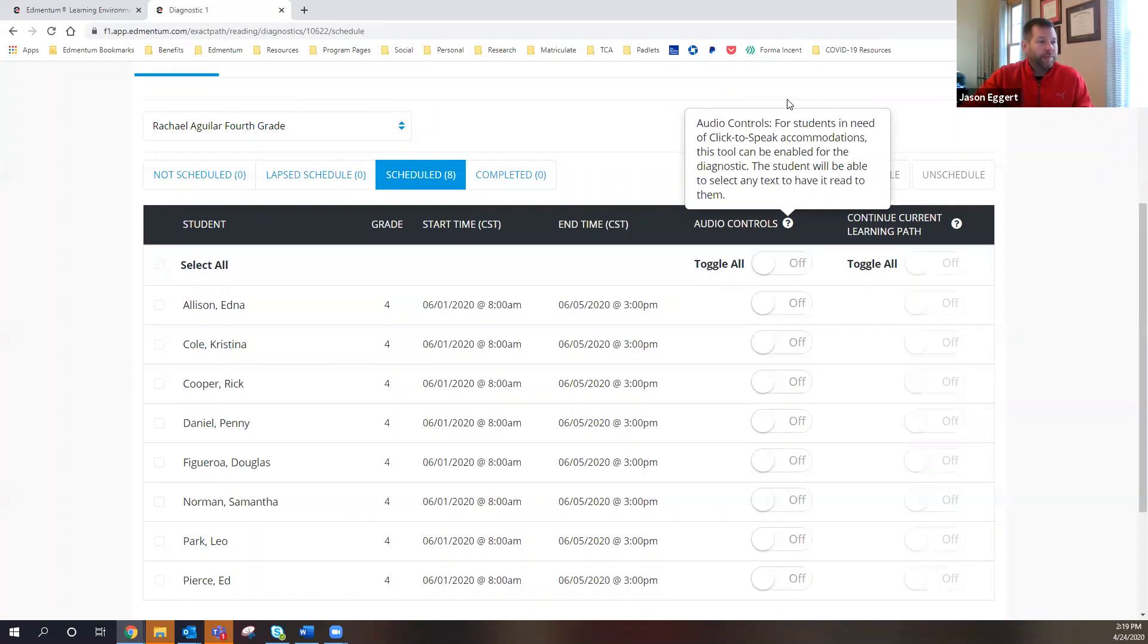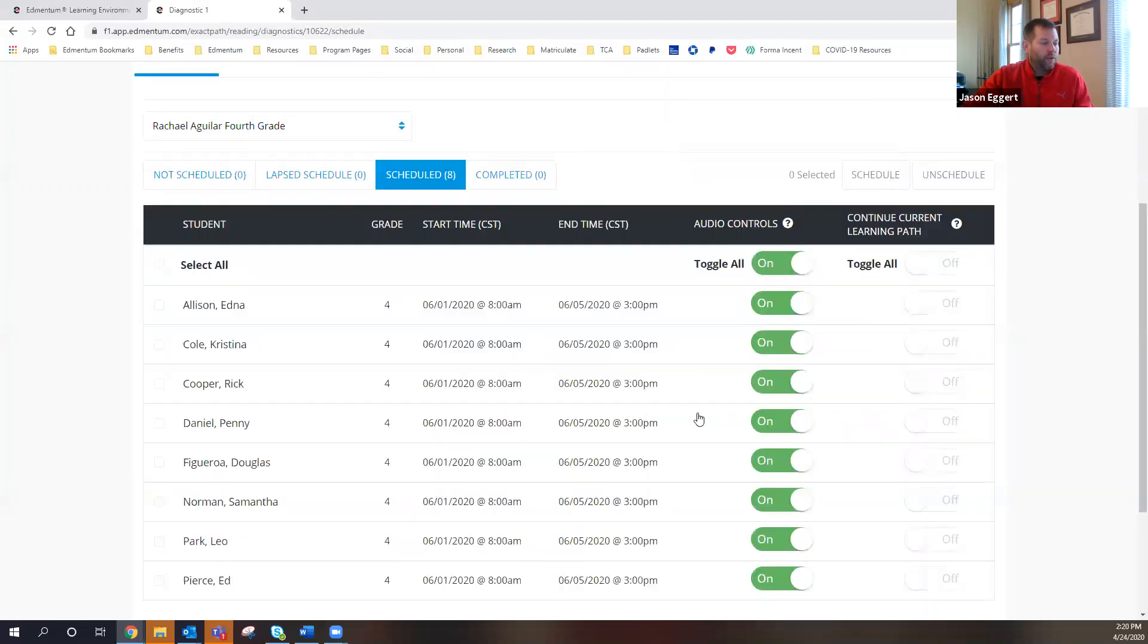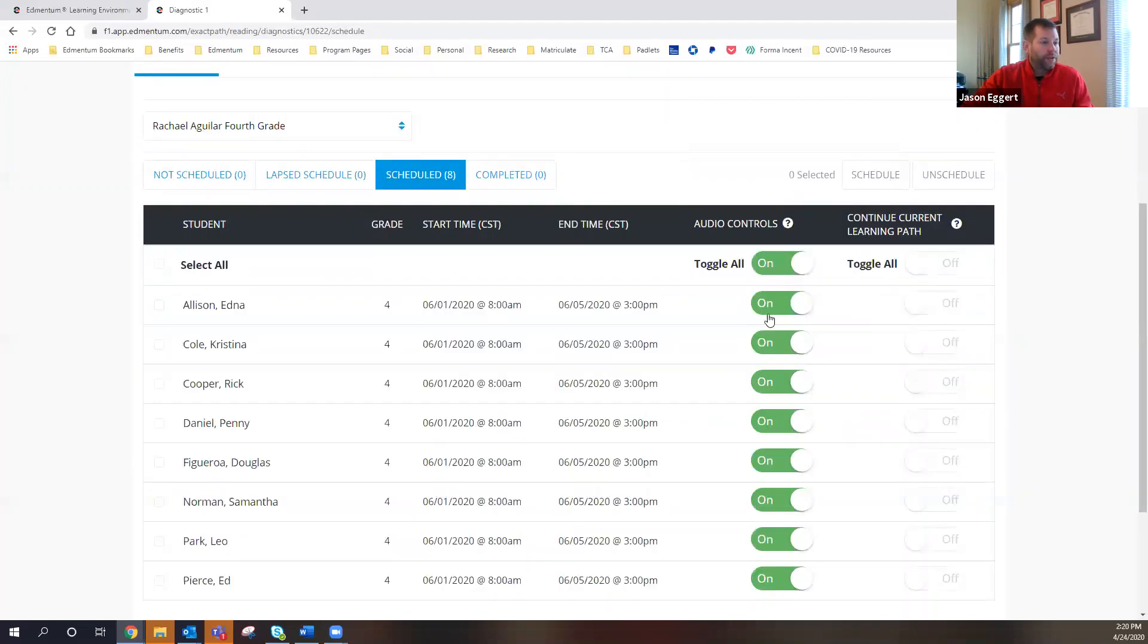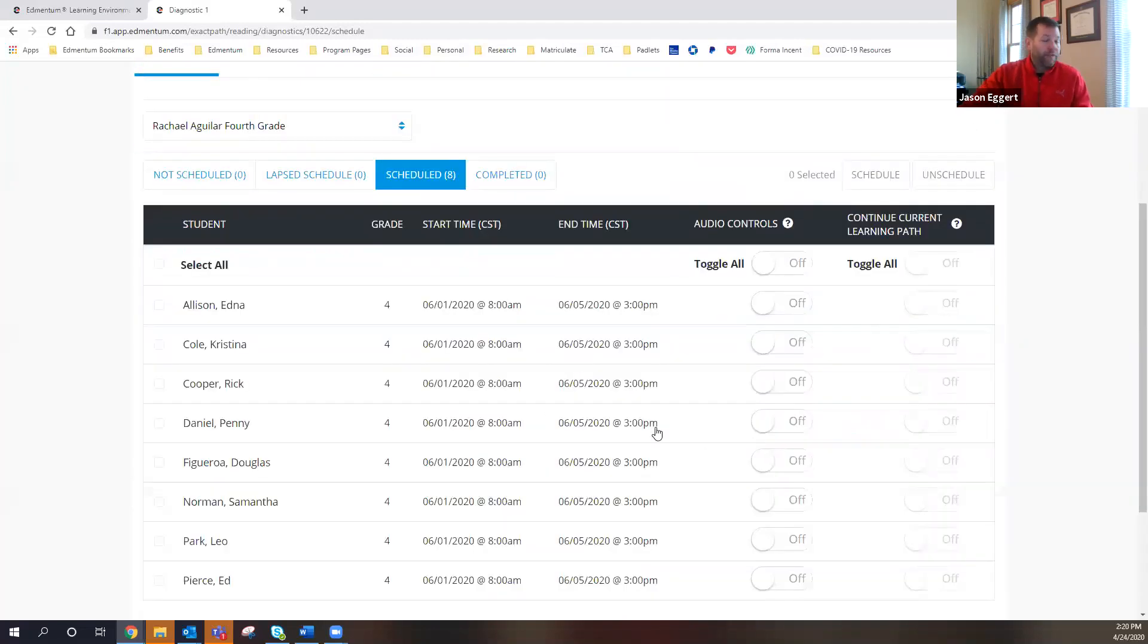You can see here that I can turn off and on audio controls, which is for click to speak accommodations. If there are students who need the test read to them, it can absolutely be, the test can be read to them right there. So I can toggle that on and off for all of my students. I can do it for some of the students and so on. But from that screen, I can do that.